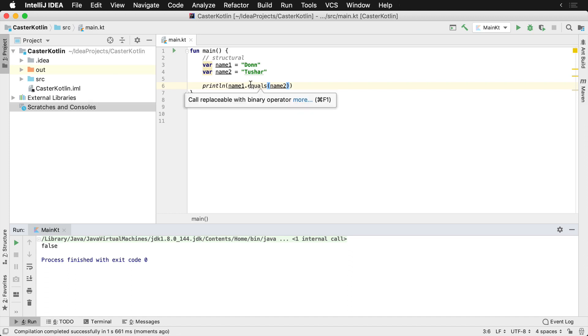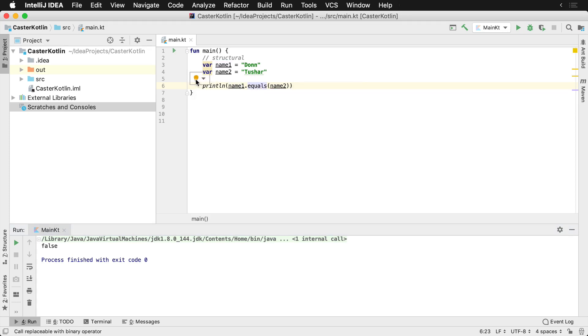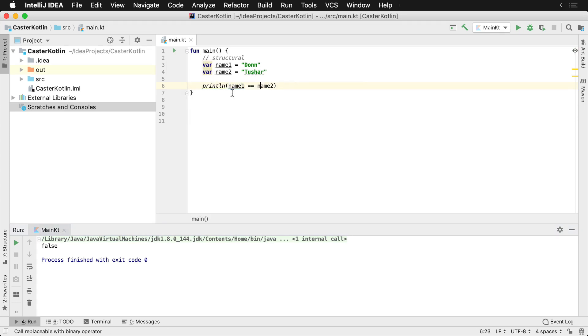Notice this squiggly line here, if you put your cursor there and you hit Alt Enter, you'll get a pop up. Otherwise, you can just click on the little light bulb and say replace with equals equals. This is the more idiomatic way to do it in Kotlin.